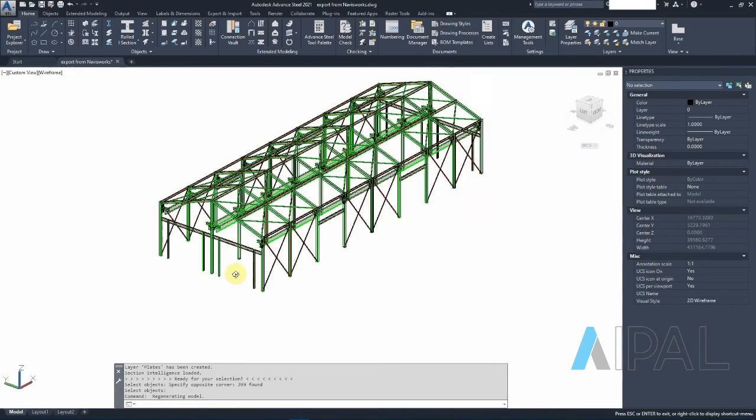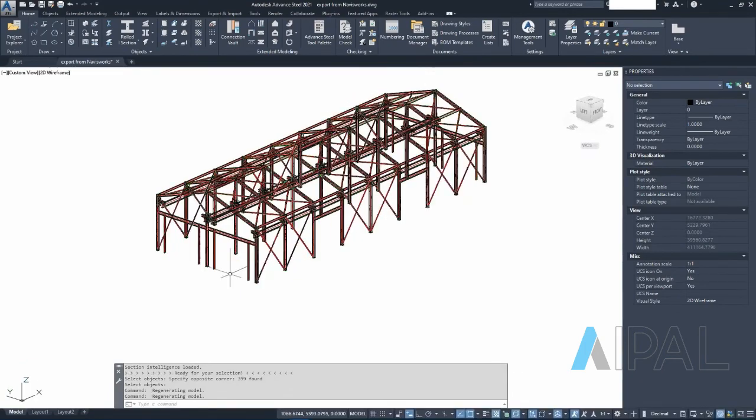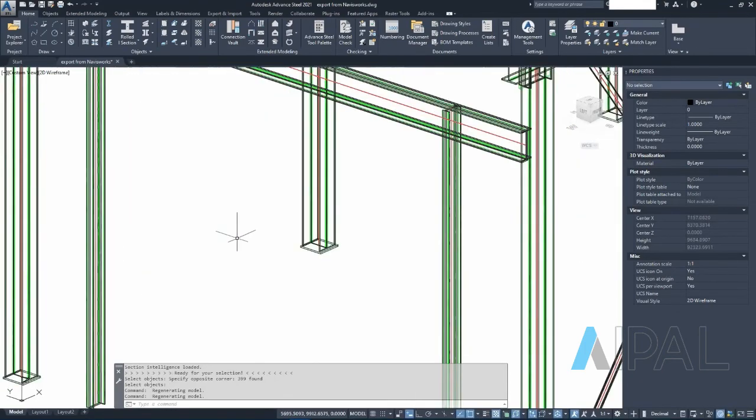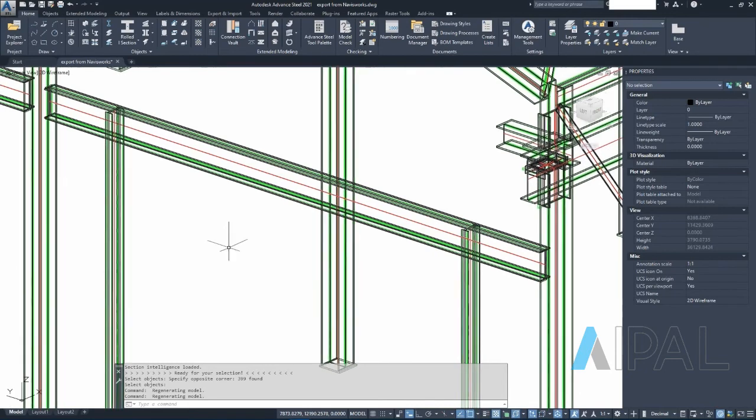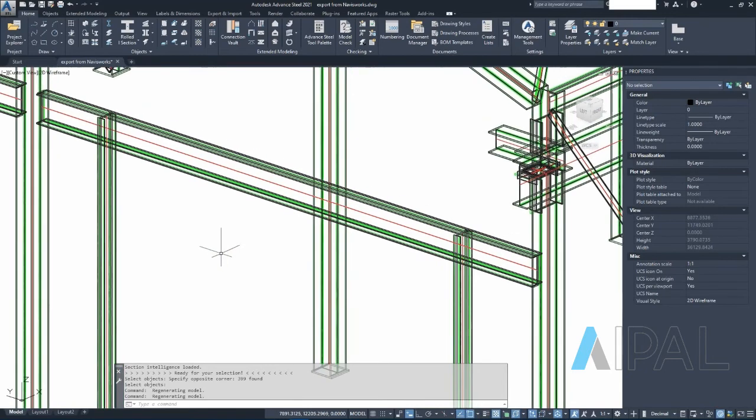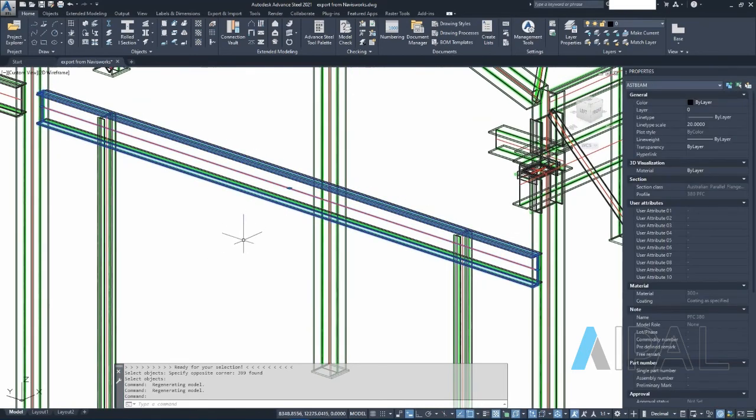Very good. And then we should probably see here that we have a 380 PFC from Navisworks. Super easy.